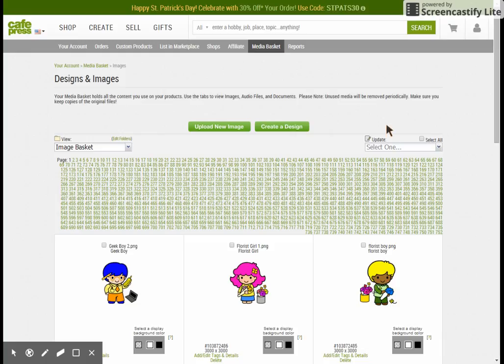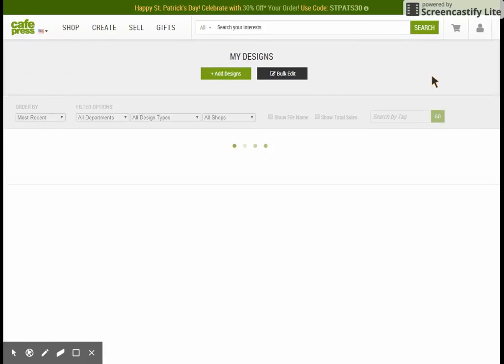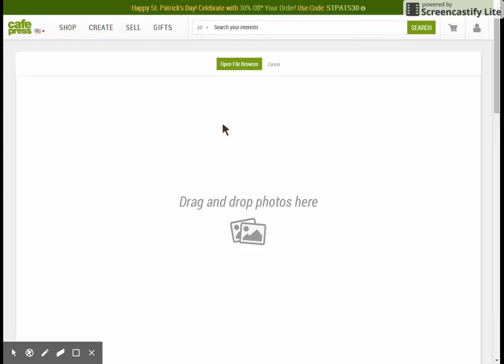This is a quick video to show you how I upload images into CafePress. I usually upload them 12 or 24 at a time and I do so by adding them to folders in my computer set to either 12 or 24.